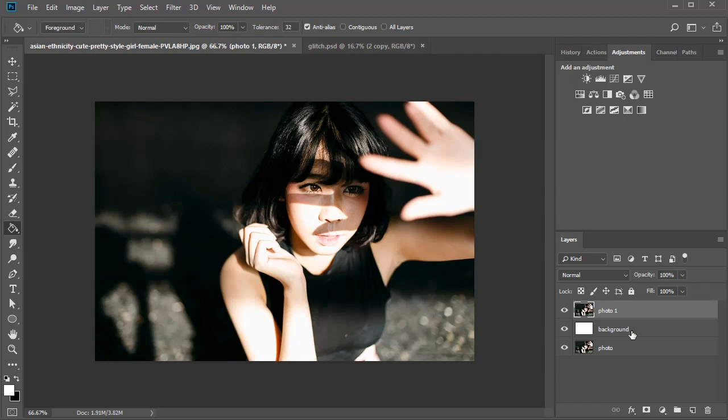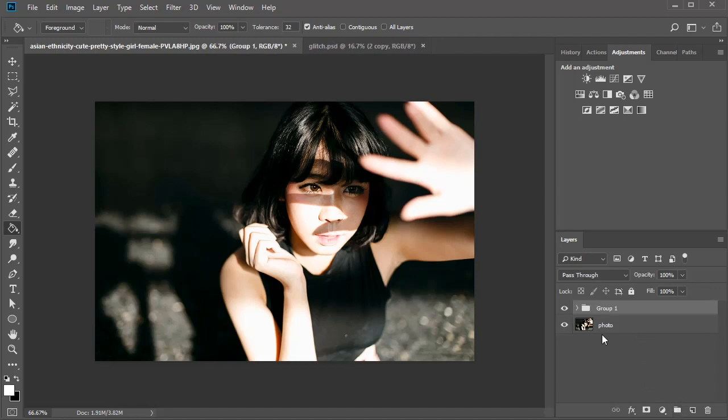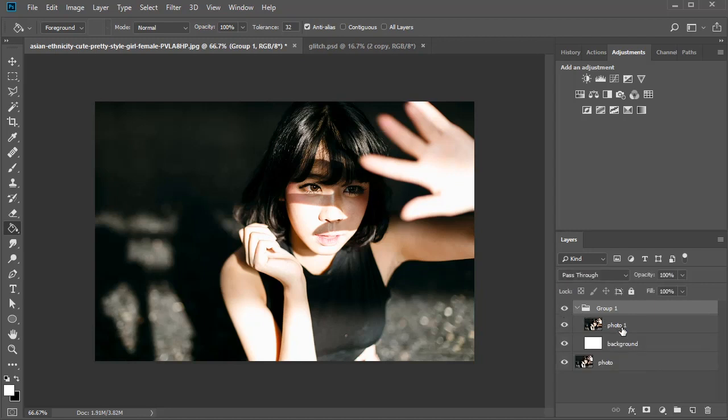Let's follow this up with a little organization. Add these two layers to a new group to separate them from the original. Later on, we'll be able to flip back and forth to the edited version to see the difference. Now let's move on to the effect.